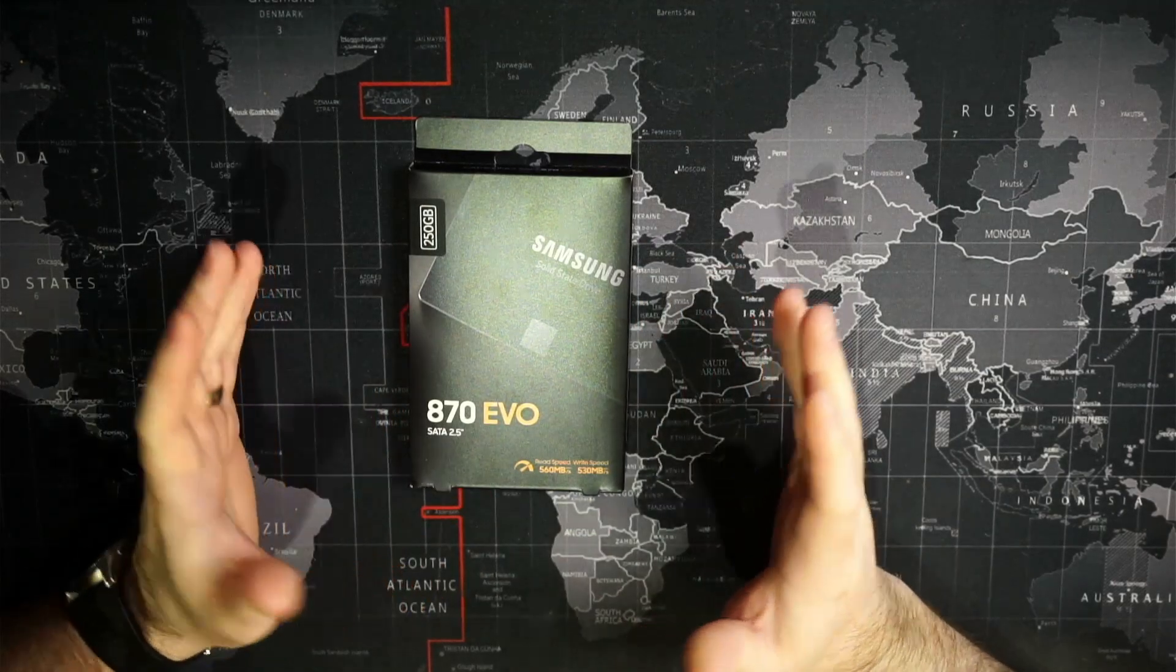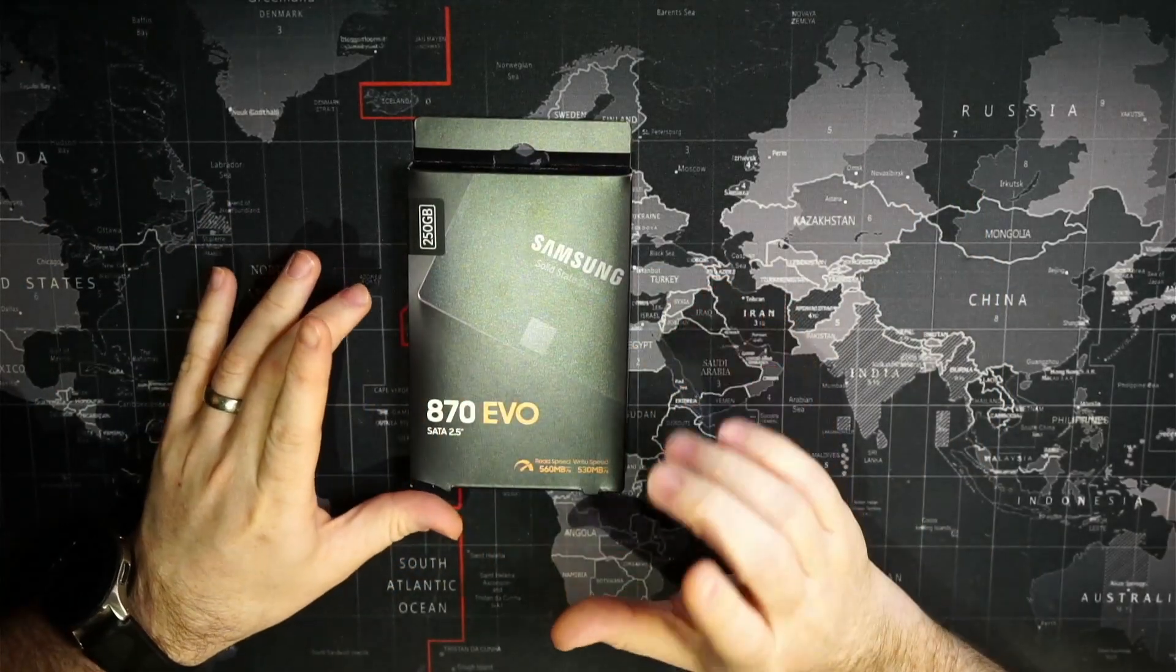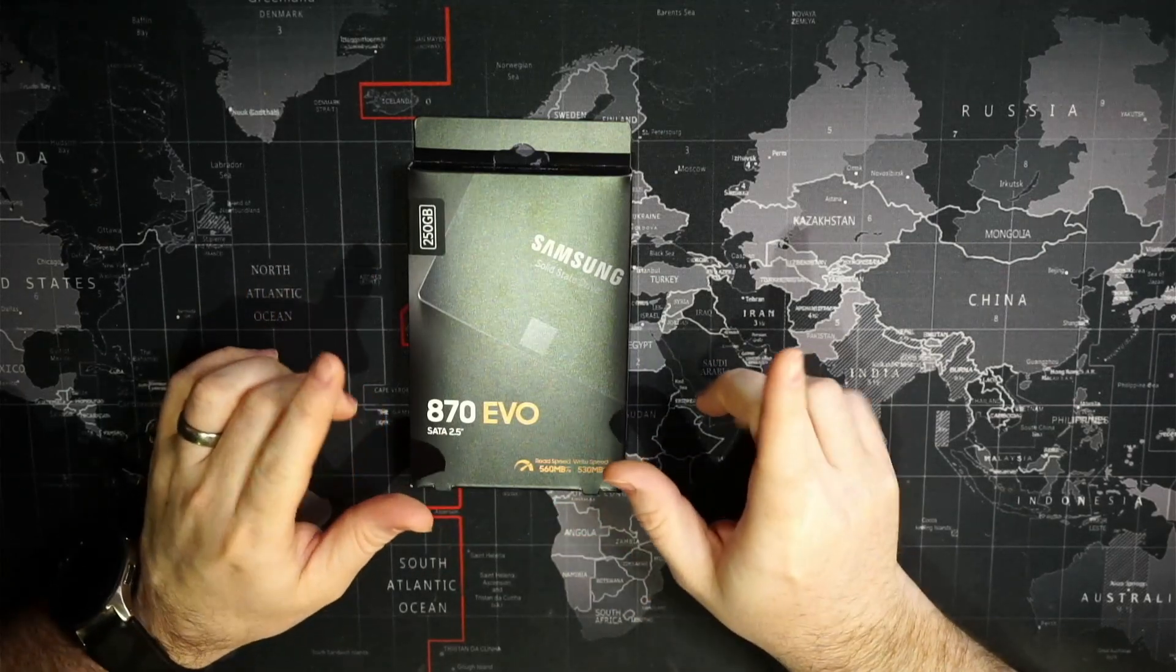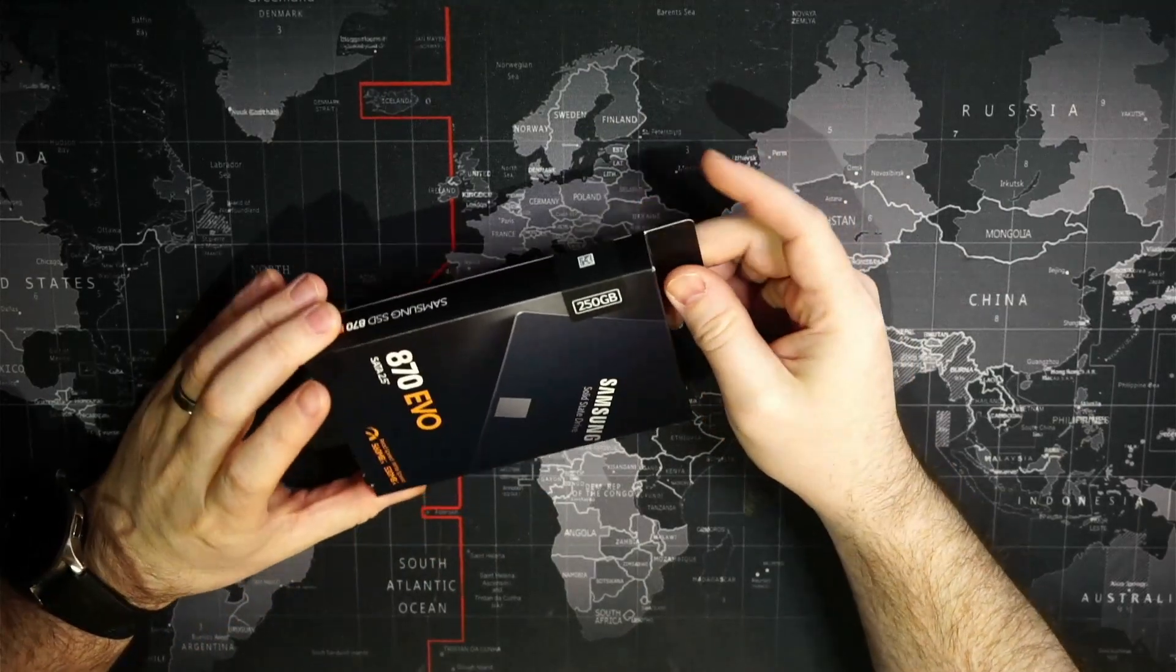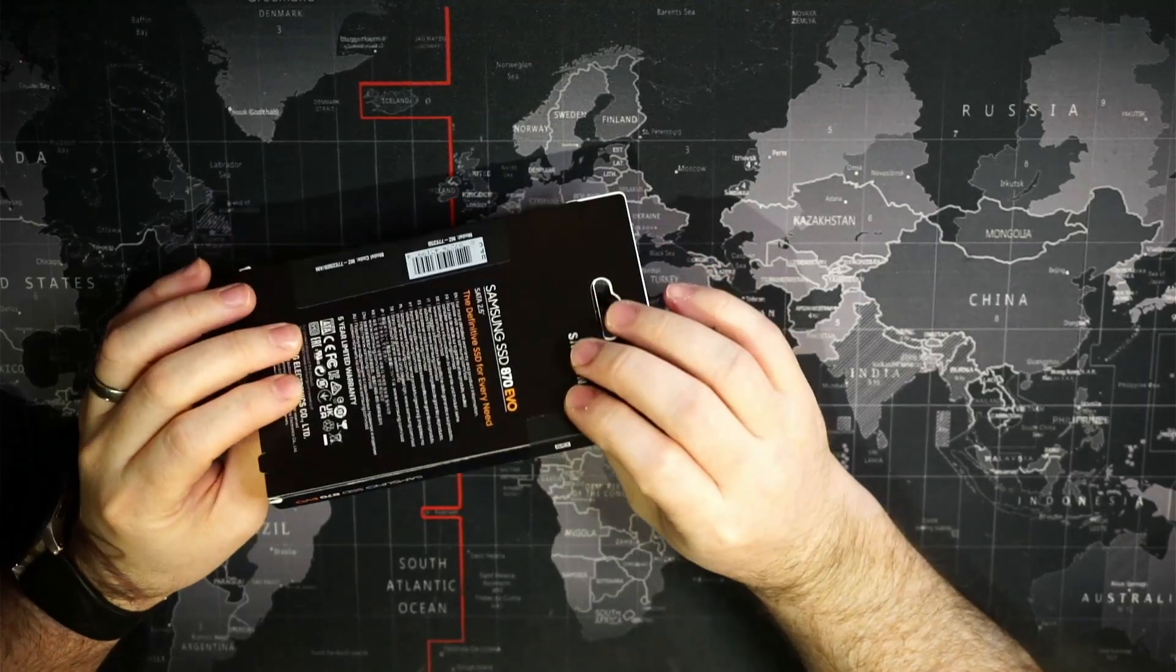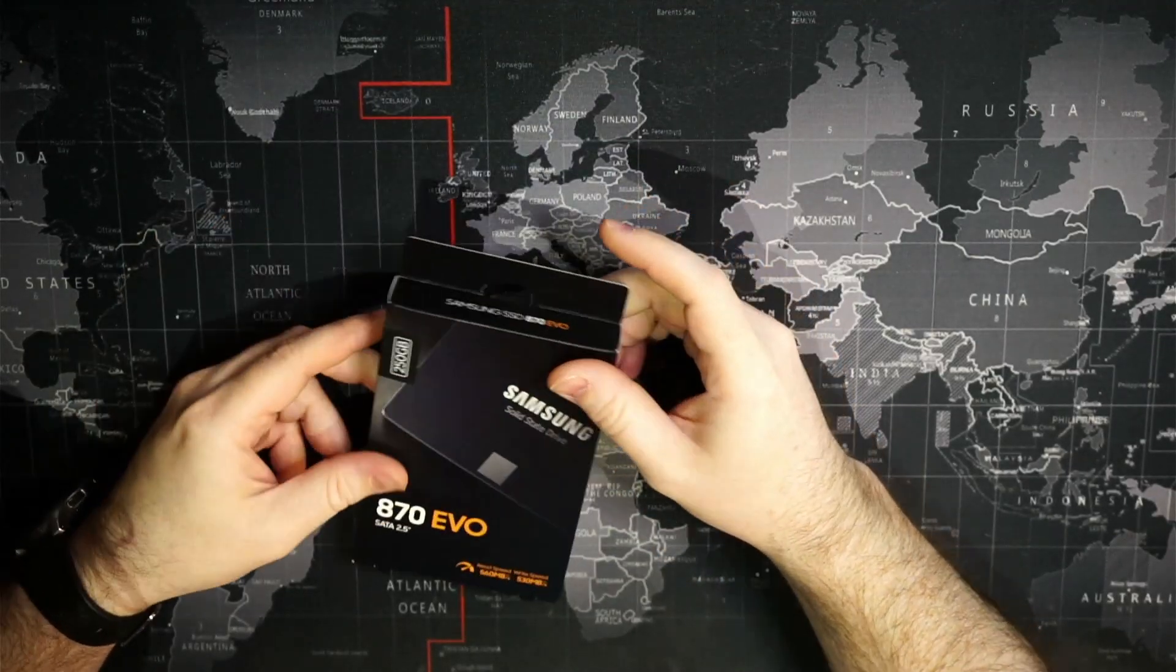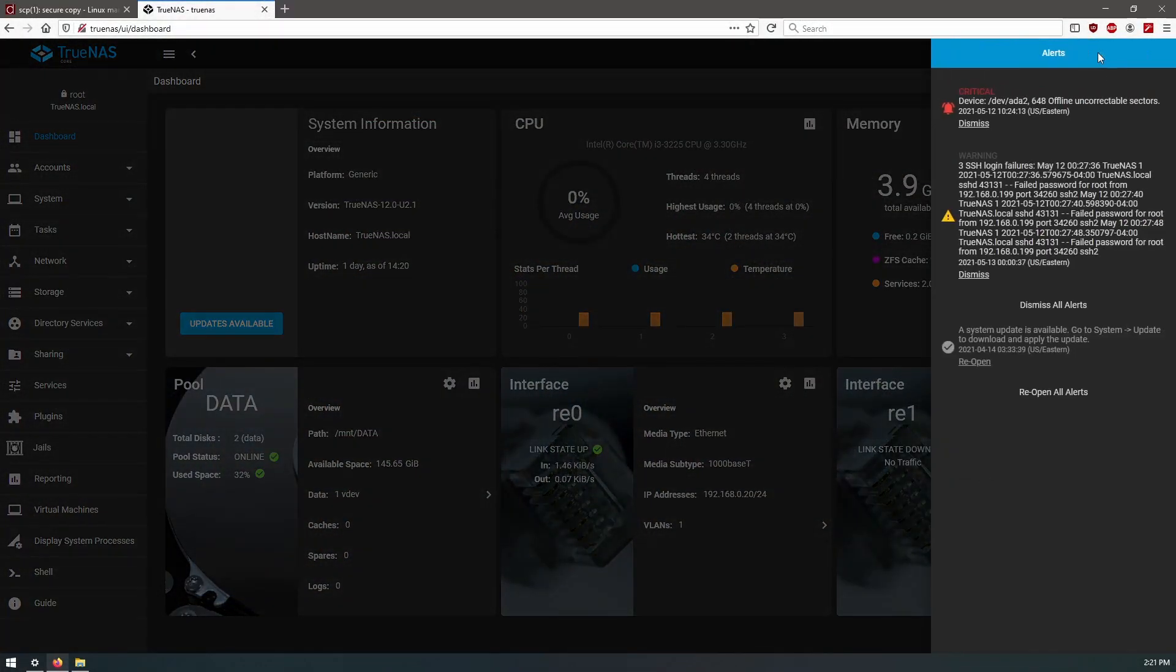Okay, today we have a new SSD. This is going to be for our TrueNAS server that we set up a little while ago. The primary operating system drive that is running TrueNAS started to fail. It was an older SSD that was being reused, and I'll cut in a clip here so you can see that there are uncorrectable sectors on this SSD.